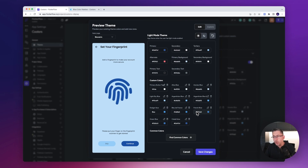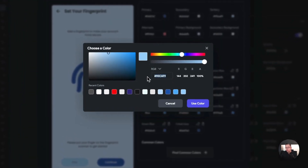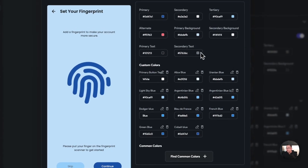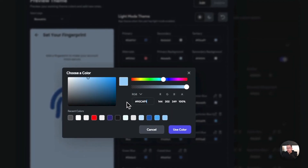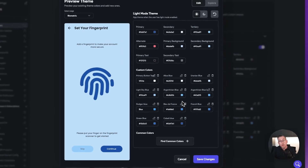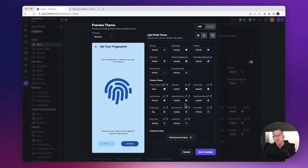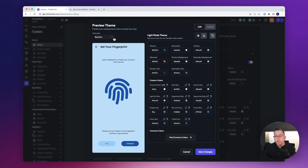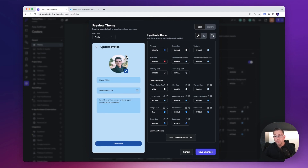Now we need to choose our secondary background — the 30% dominance in the UI. Since I chose Uranium Blue as the most dominant color, I'm going to go one level up and choose Light Sky Blue. I'll copy that and paste it as the secondary background — that's the 30% color. You won't see a change on this screen, but if I flick over to the Profile screen you can see the contrast between the dominant background and the 30% blue.